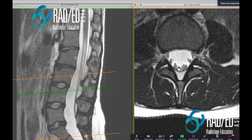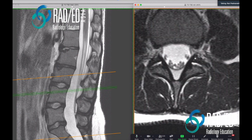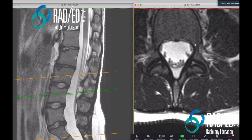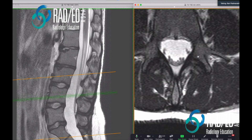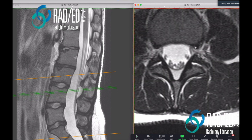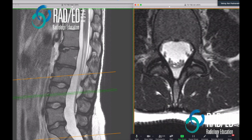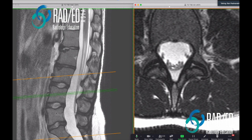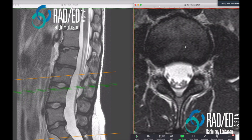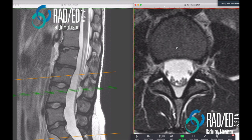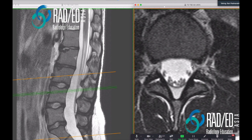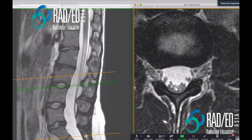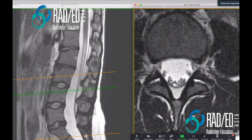What does the subarticular or lateral recess mean and how do you find it? The best anatomical marker is the pedicle — this region next to the pedicle is the subarticular or lateral recess. We have a nerve root that goes in there called the traversing nerve root. At the L3-4 level, we have an exiting nerve root which is L3 and a traversing nerve root which is L4. A cyst sitting within the subarticular lateral recess will affect the traversing nerve root.